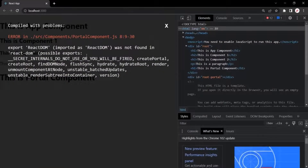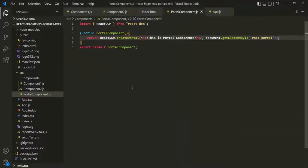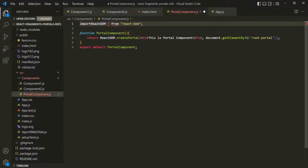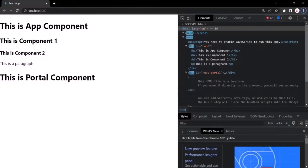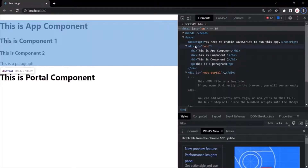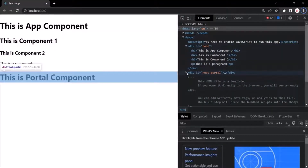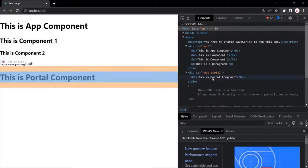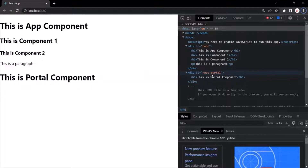We have an error: 'Export ReactDOM was not found in react-dom'. Actually, this is a default export, so we should not wrap it within curly braces. Let's save the changes — that error is now gone. You'll notice that the h1 element, that portal component, is not rendered inside the div with id root. Instead, if I expand the other div, that portal component has been rendered inside the div with id 'root-portal'. This is what we use portals for — we can render JSX in a DOM node other than the root element.